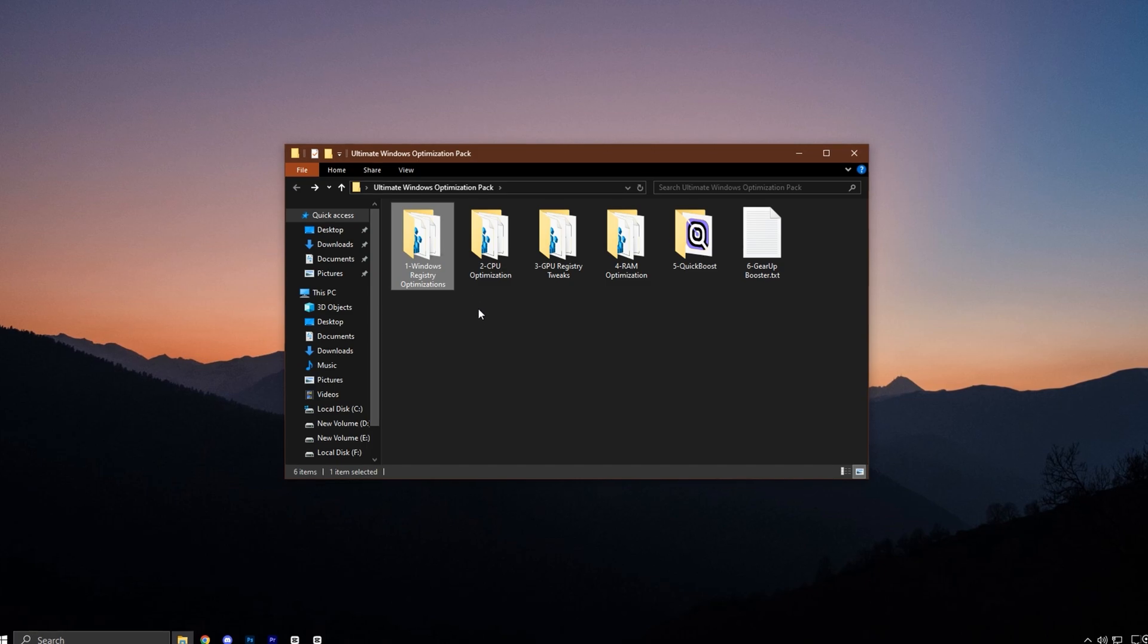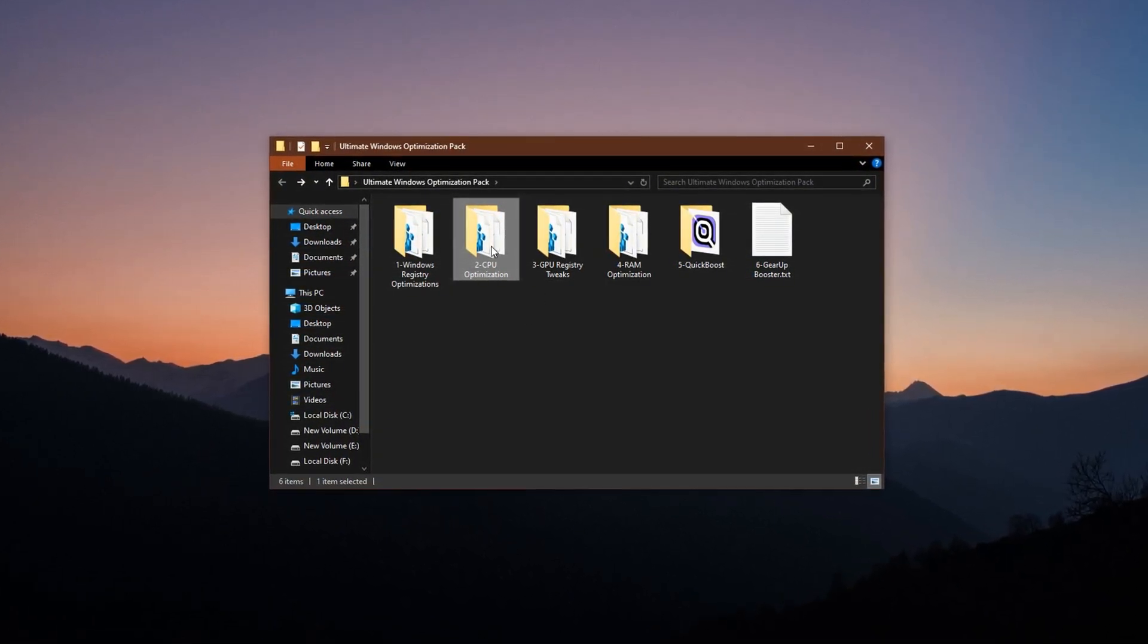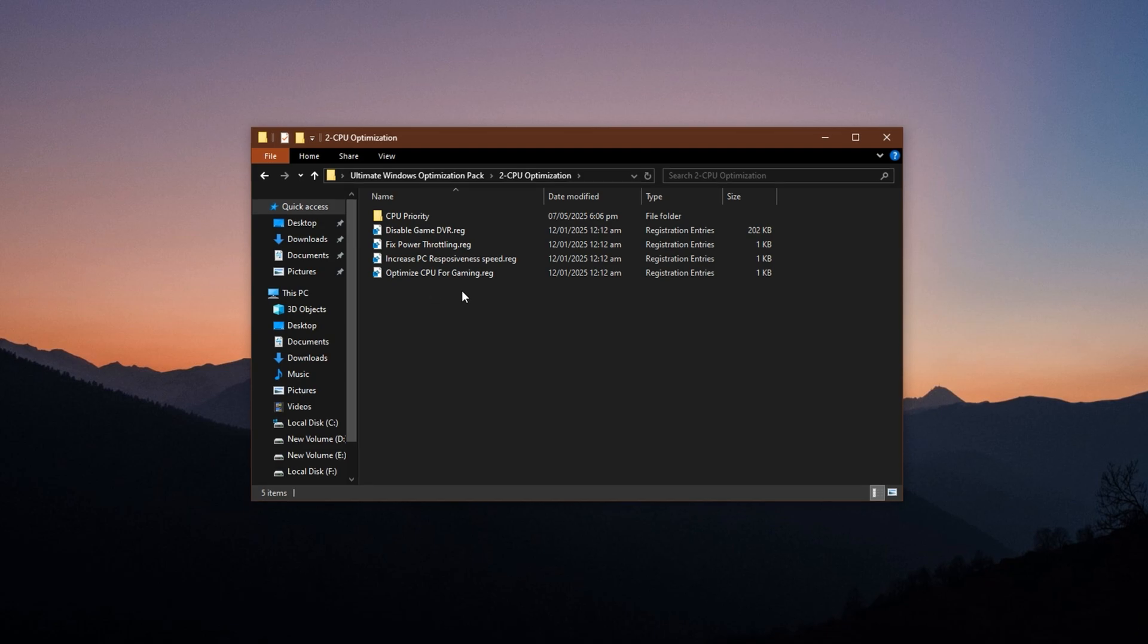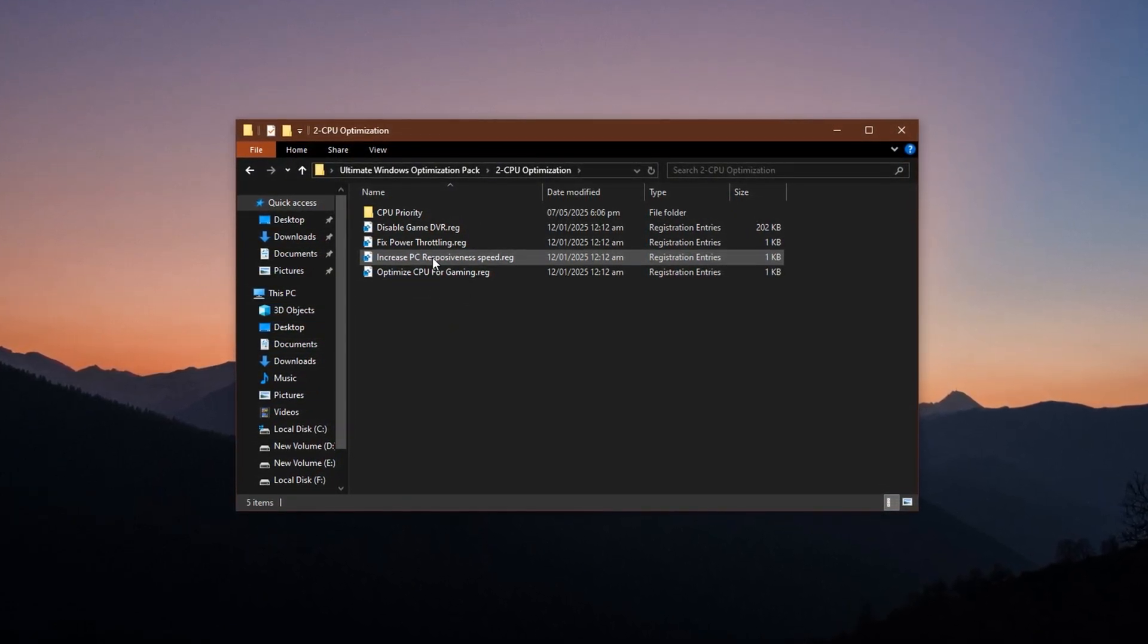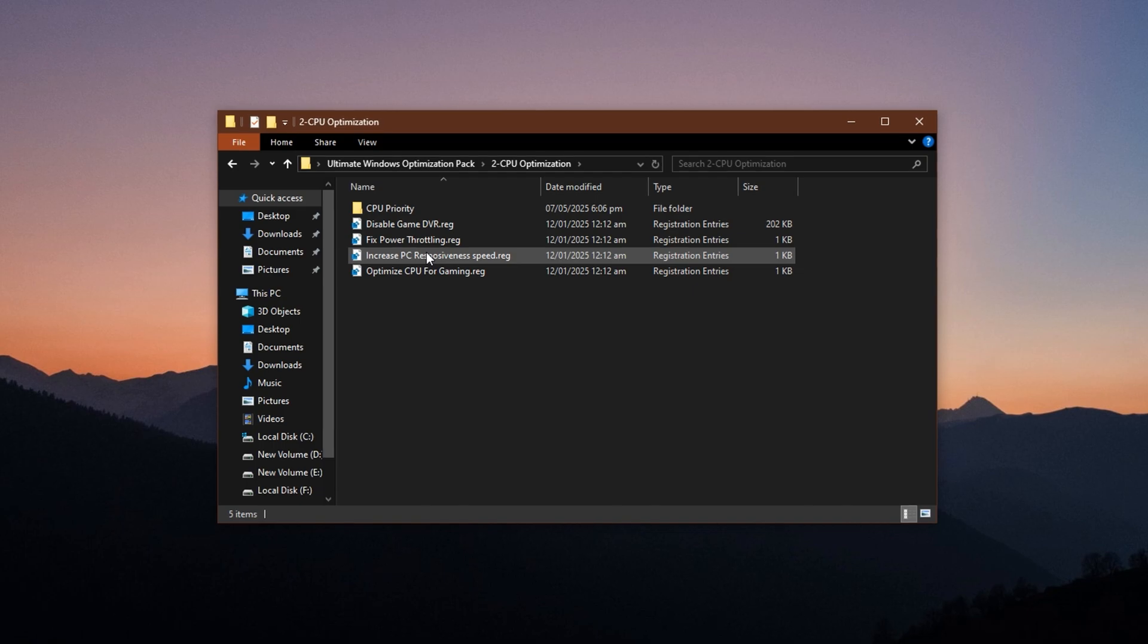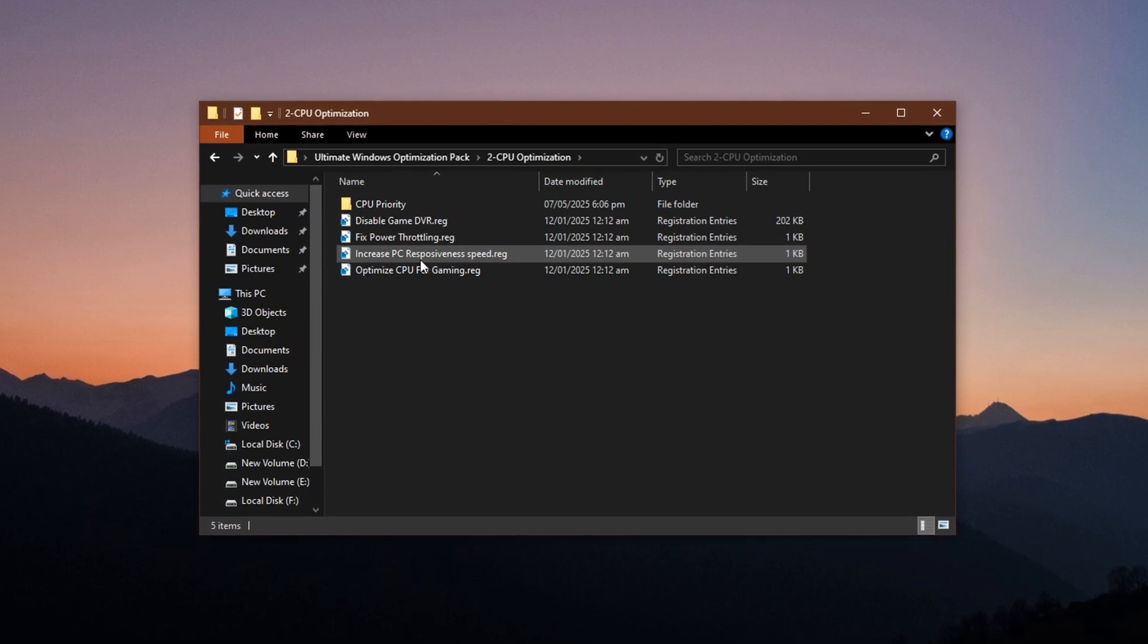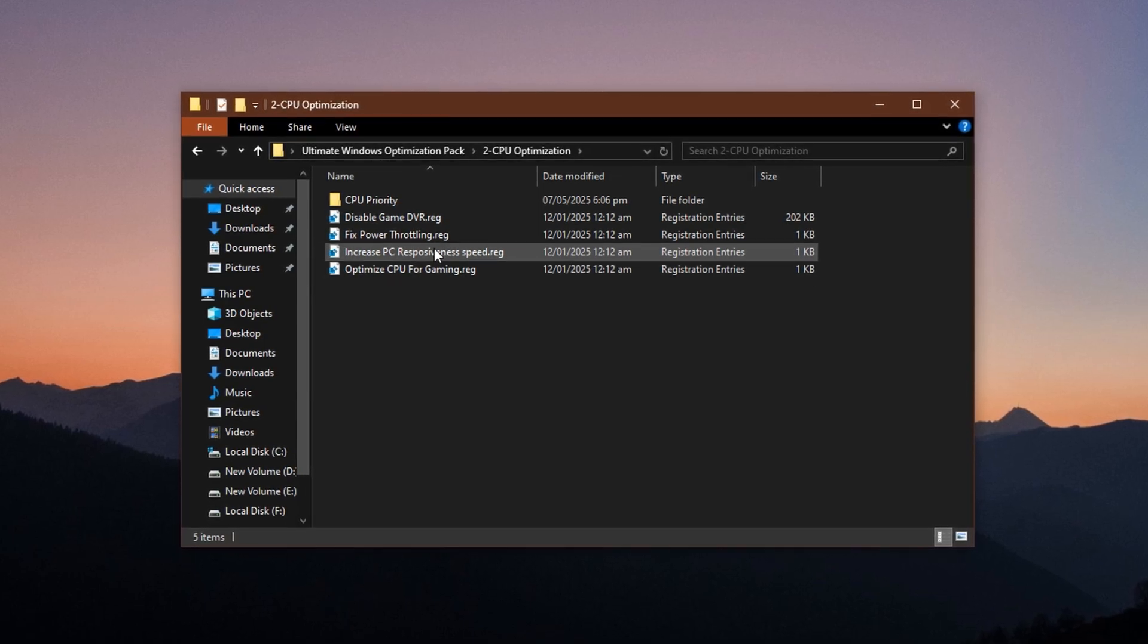Next, explore the CPU optimization folder included in the pack. This section is all about unlocking better processor performance. It contains essential scripts and tools built to lower CPU latency, fine-tune process handling, and help your system allocate CPU power more intelligently during gameplay. Be sure to apply every file in this folder. Each one contributes to enhancing how well your CPU reacts during heavy workloads, especially in real-time scenarios like fast-paced online matches.